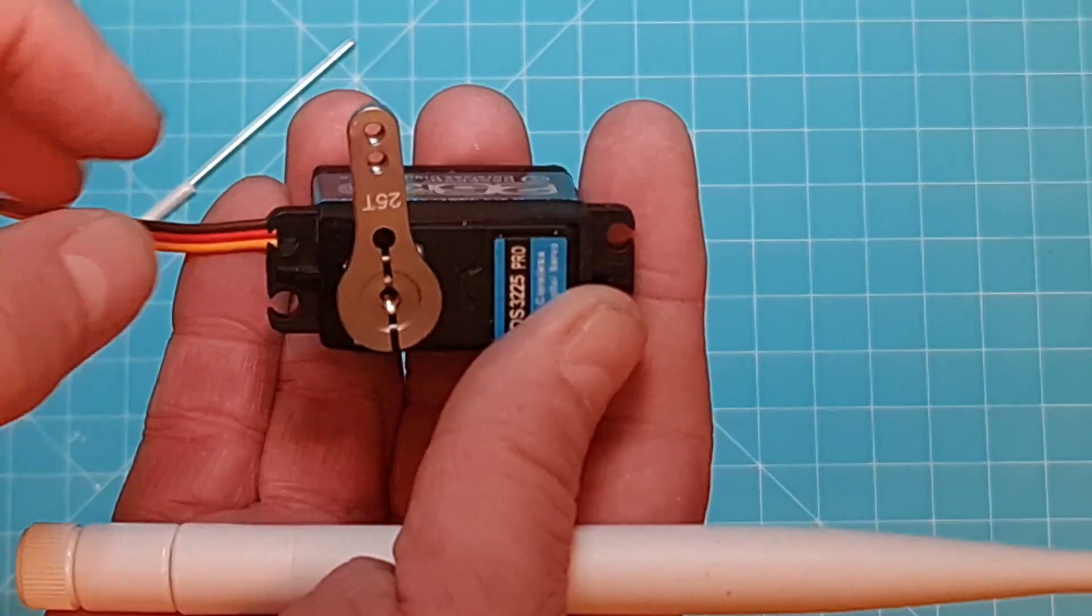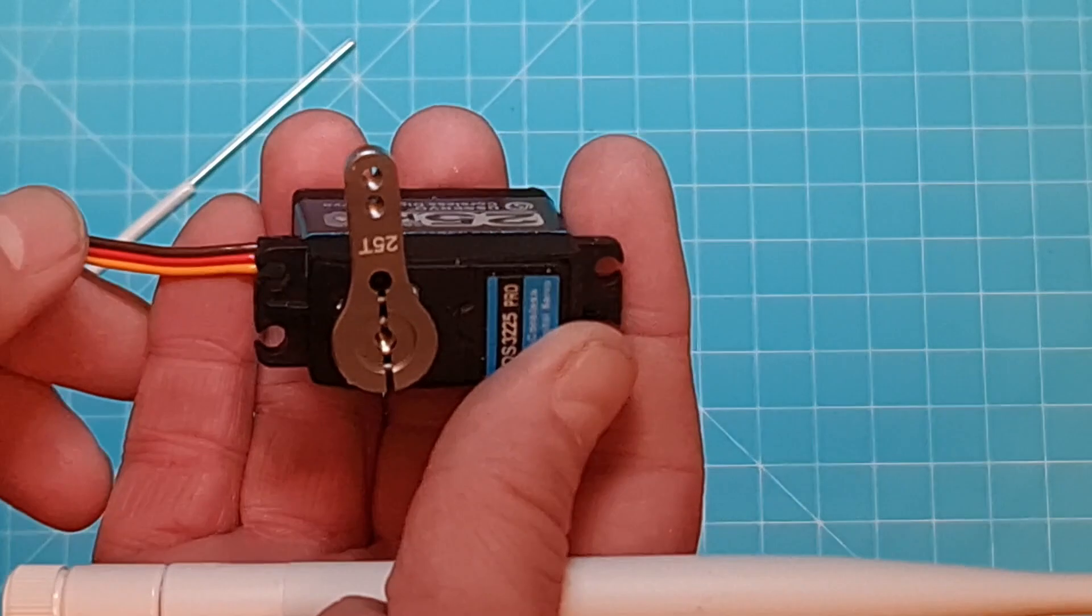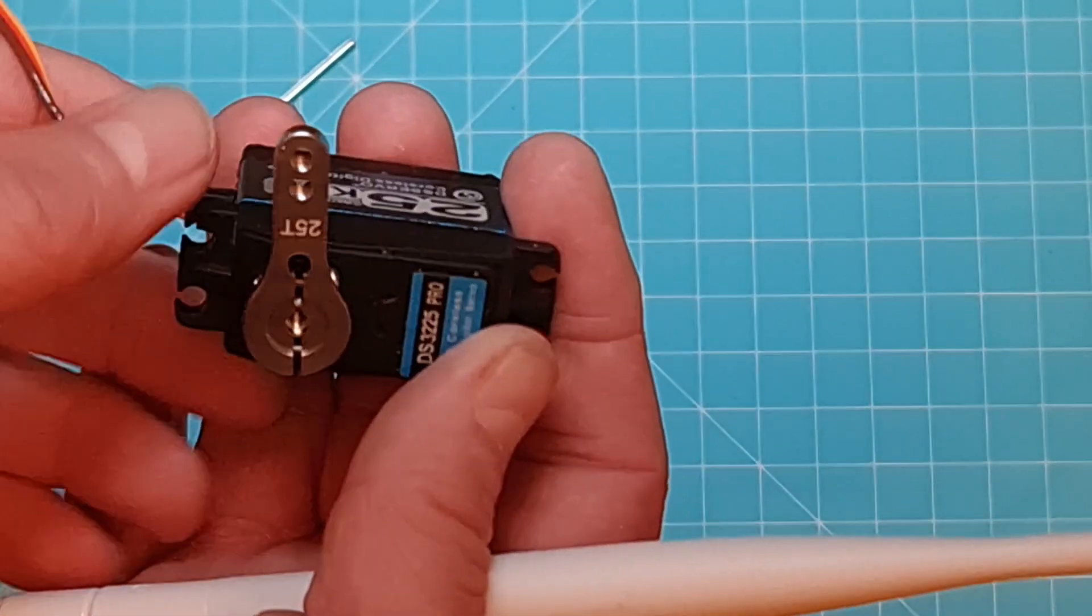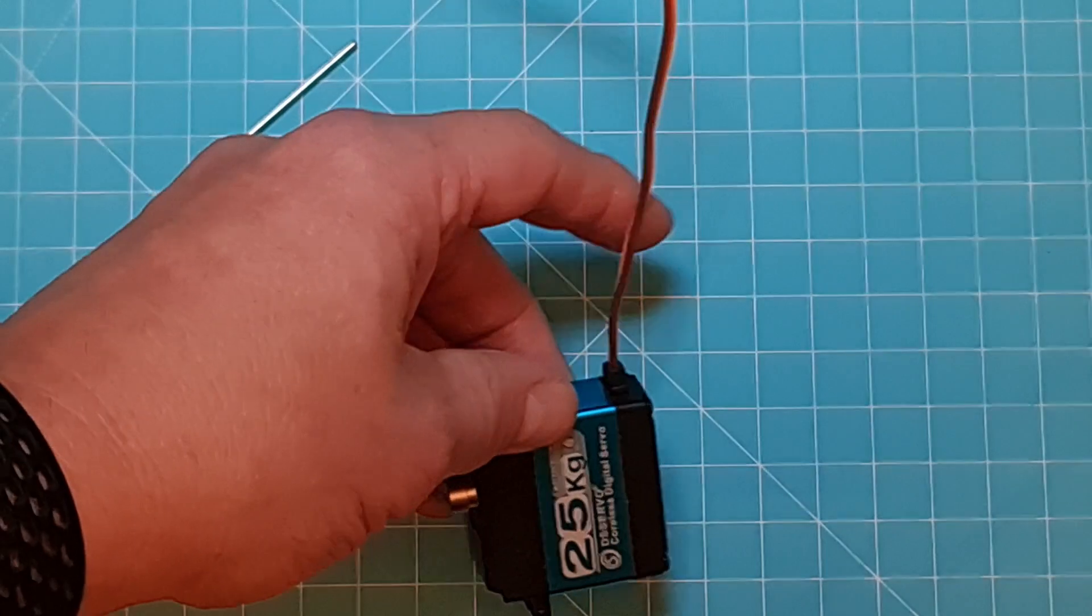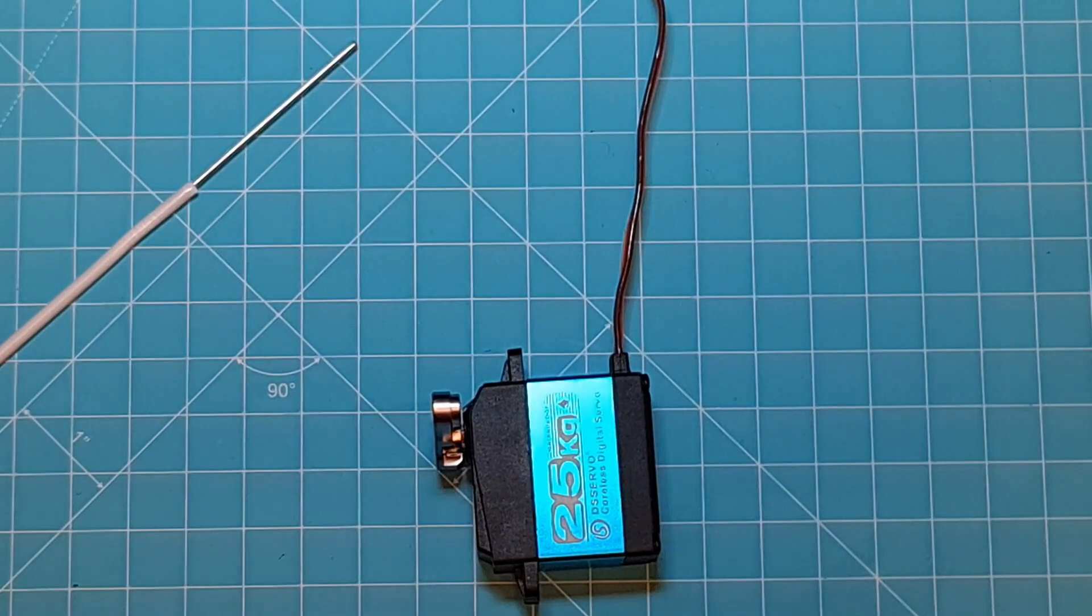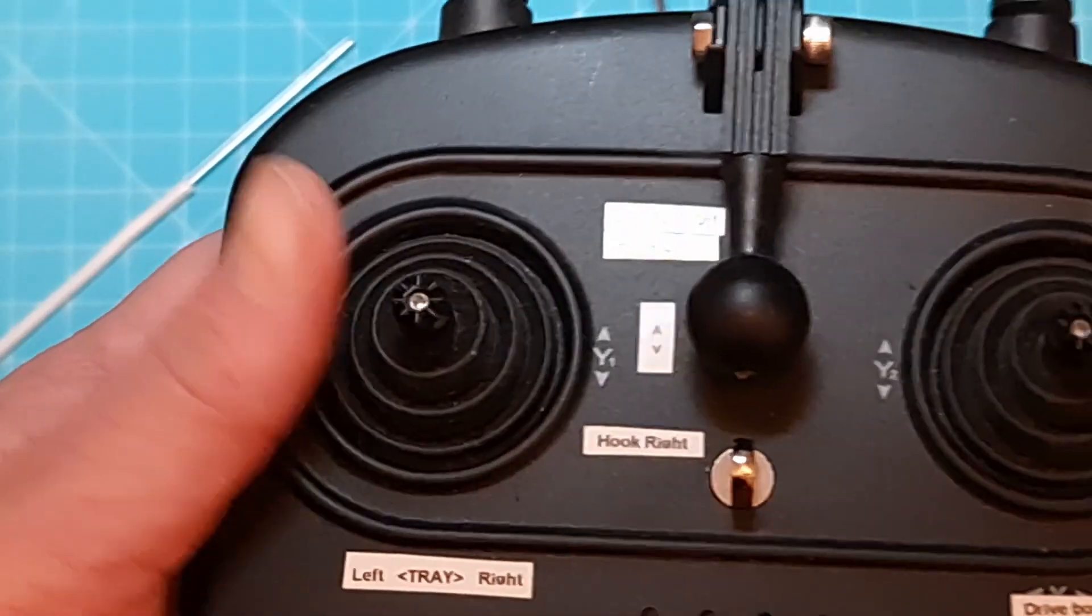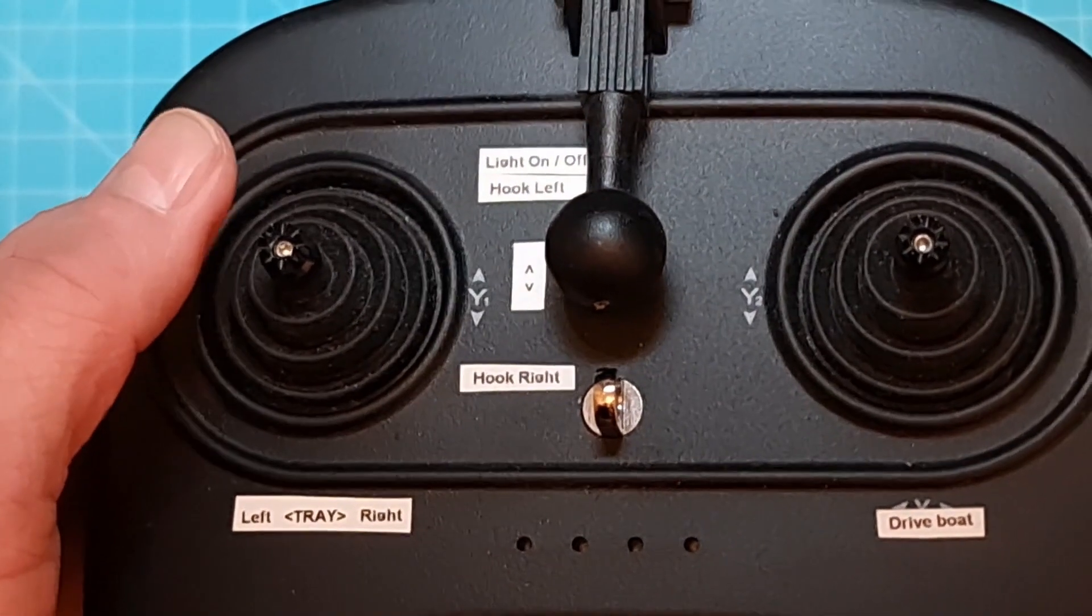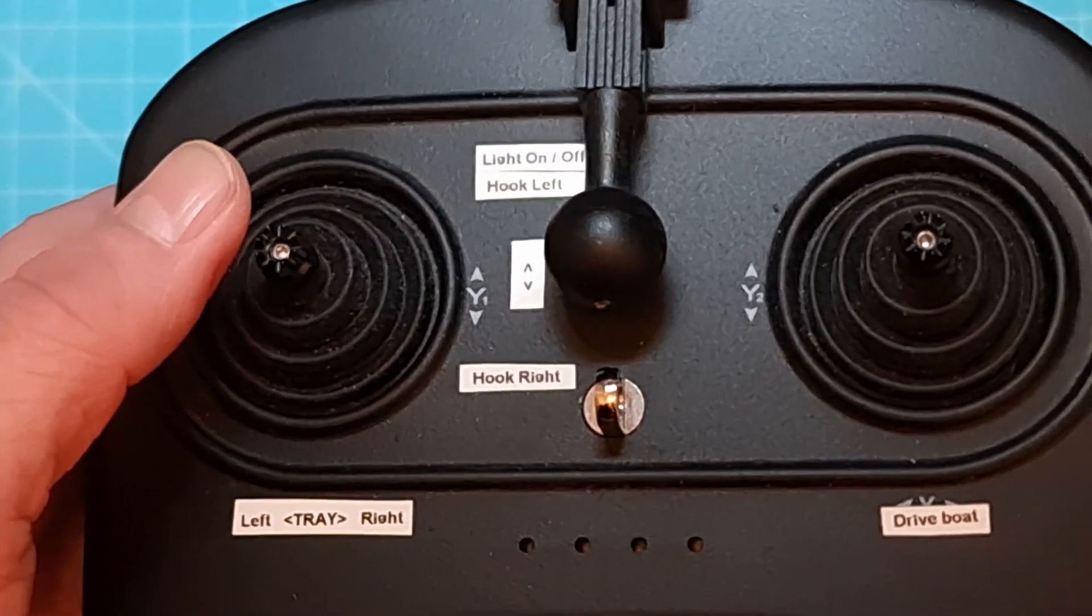And I'm going to use one of the sticks, channel 4. For me personally, I enjoy to have channel 4 on the left stick. So when I use my remote, I can then open the bait tray like this. And when I release it, it goes back again.